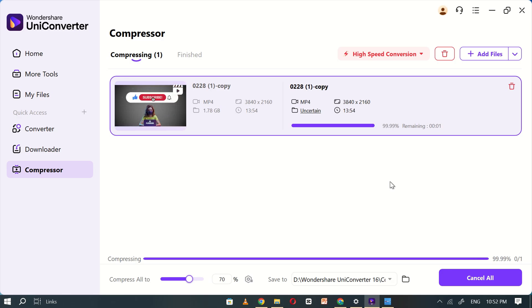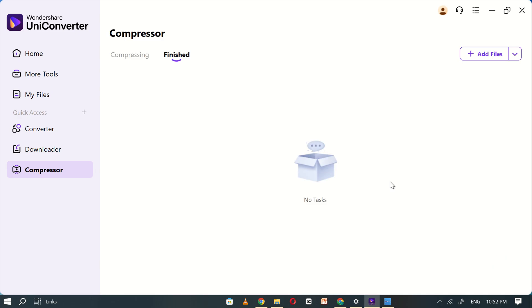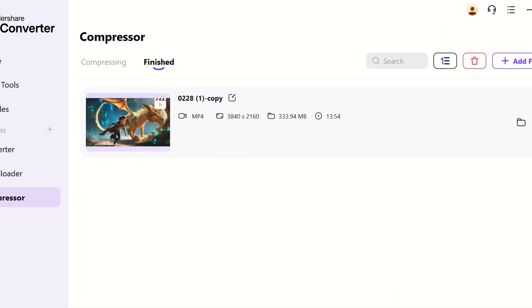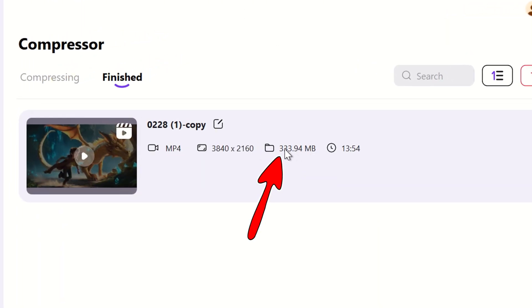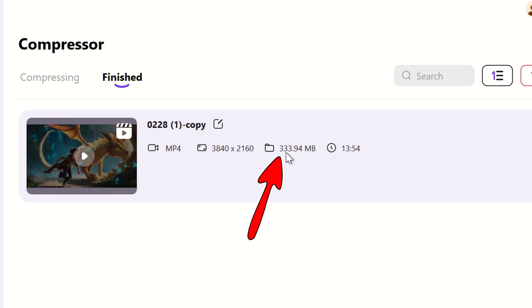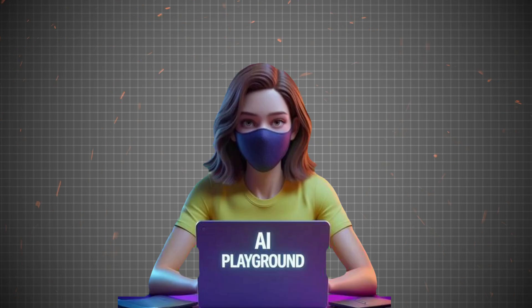Now, let's check the results. The compressed file is now only 333MB, meaning Uniconverter has successfully reduced the file size by up to 60%.